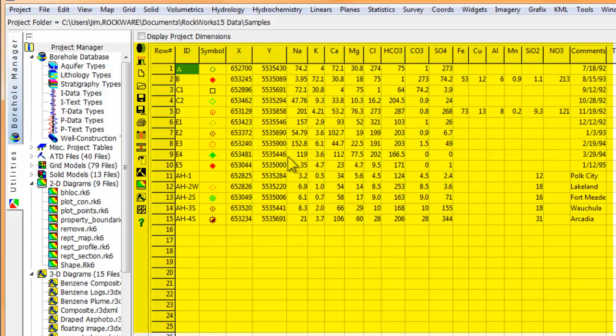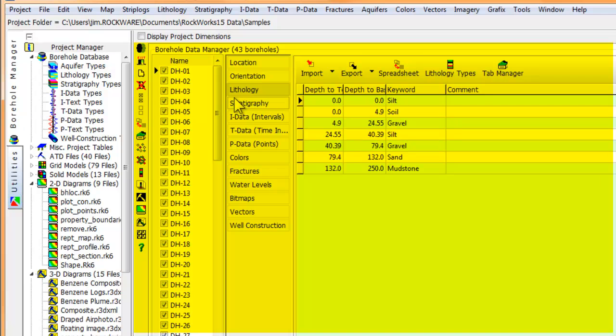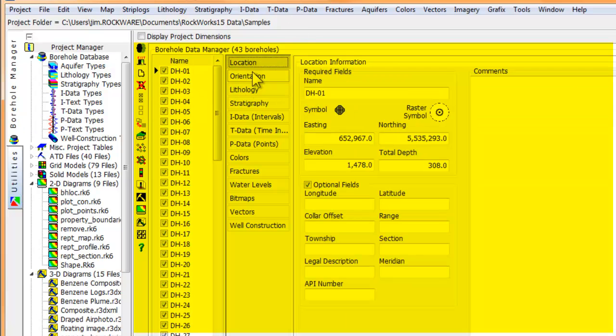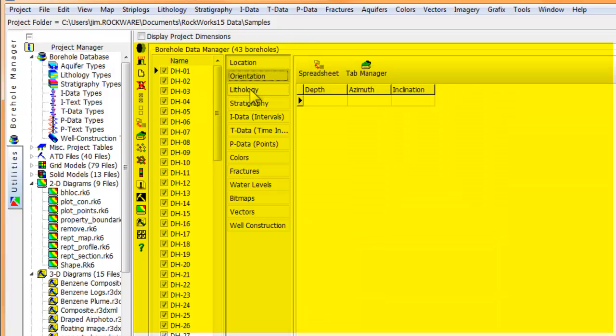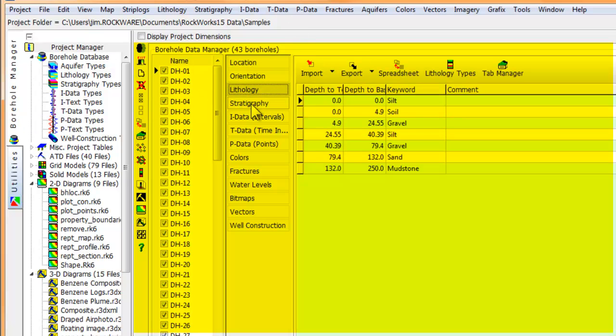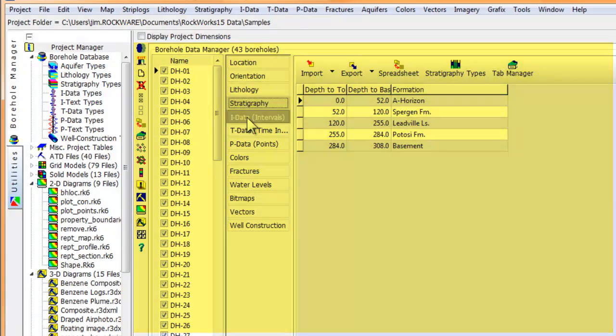If you're in borehole manager mode, this region is a bit more busy because you're looking at the interface to a complex relational database that is used for managing just about any type of downhole data.